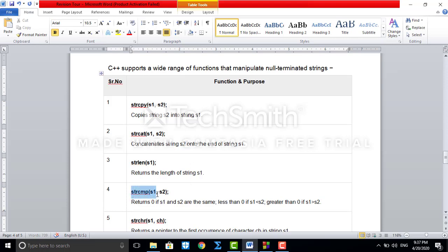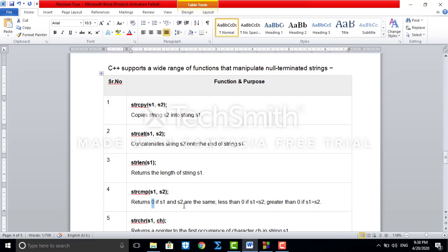The fourth library function is strcmp, which takes two string arguments s1 and s2. Its purpose is to compare two strings character by character. If both strings are exactly equal, it returns zero. If s1 is less than s2, it returns less than zero. If s1 is greater than s2, it returns greater than zero.